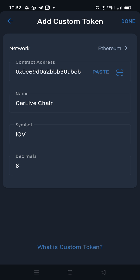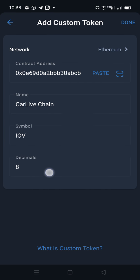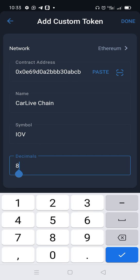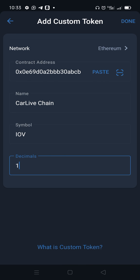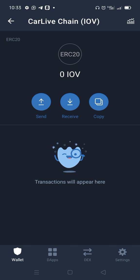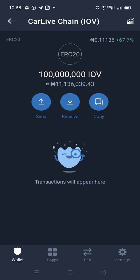The only thing you're going to change is the decimals. Change the decimal to one, then click 'Done'. Once you click done, you're going to get this token showing up.